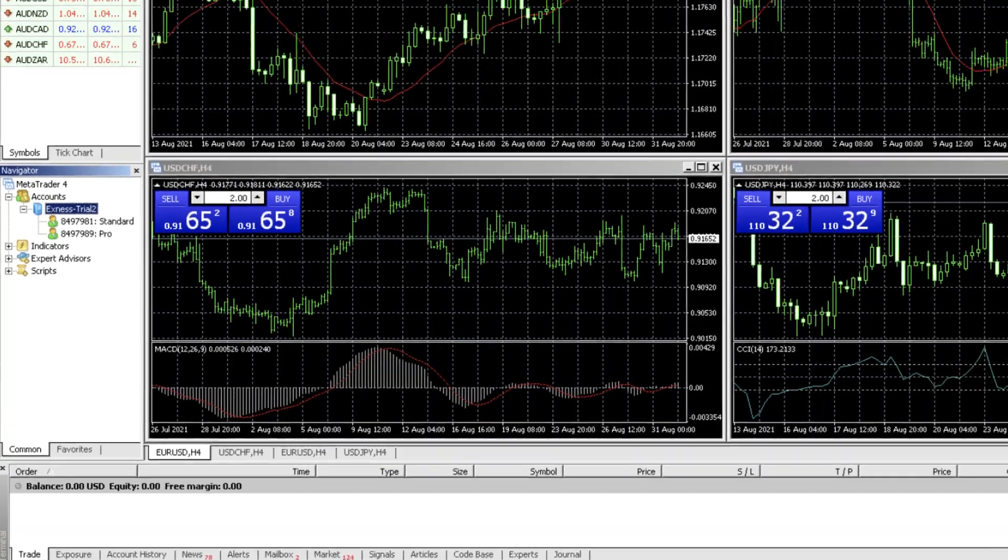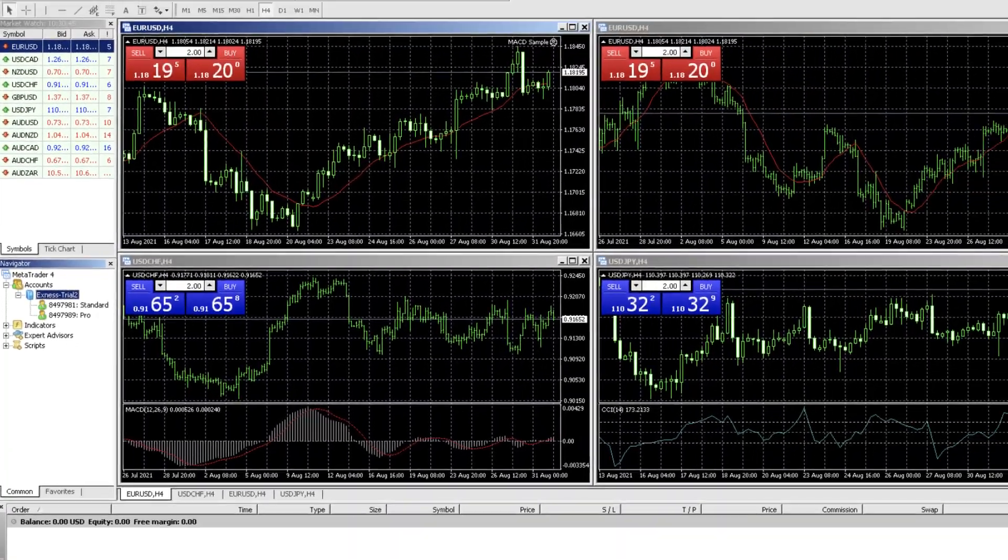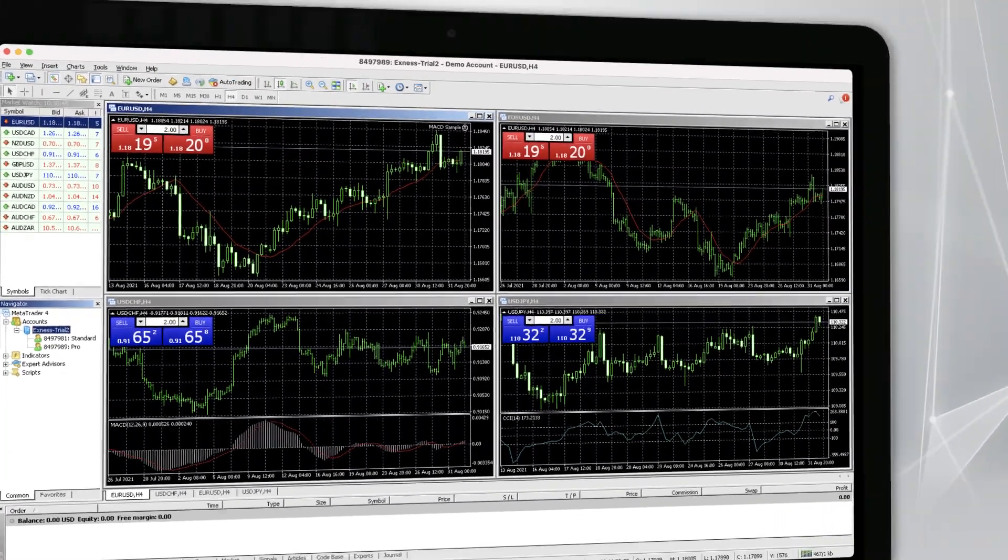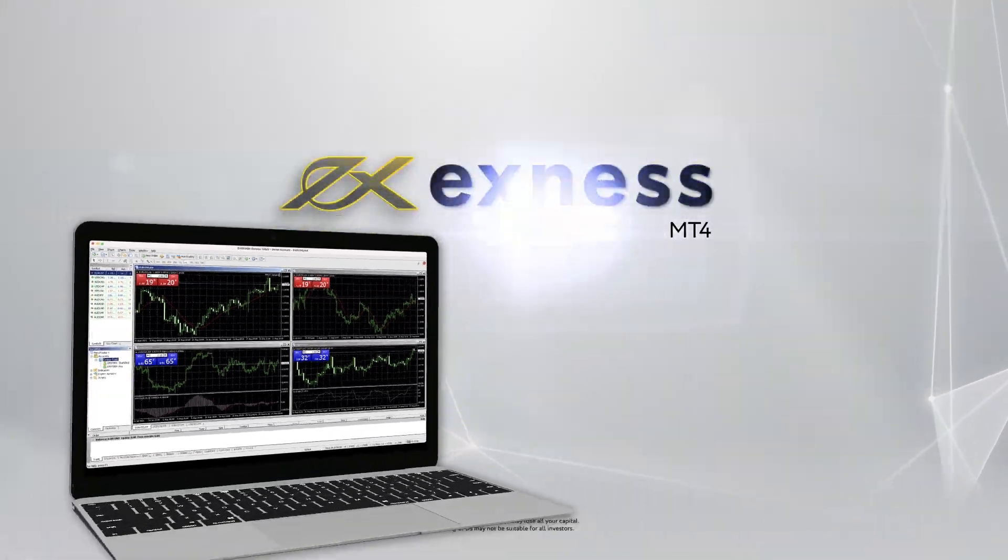That's it. You are now ready to start trading on MT4. Thank you for choosing Exness.